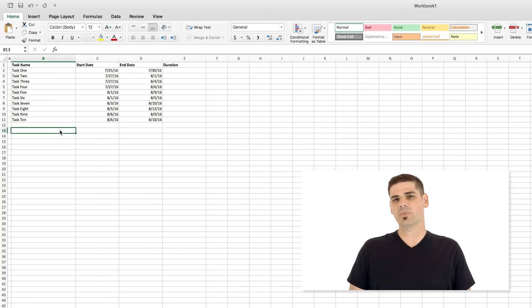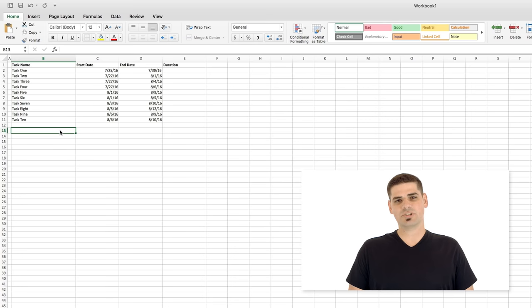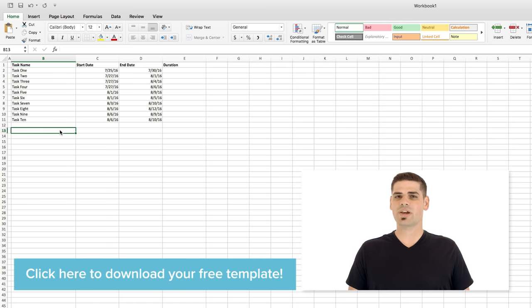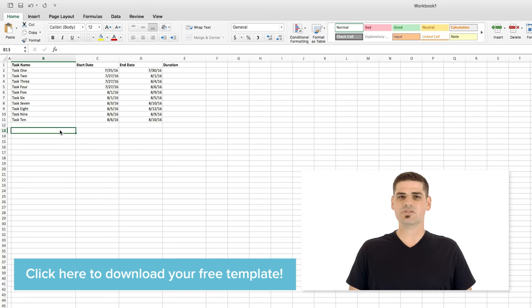If this video helps you out, we'd love it if you'd hit that thumbs up button. While I'll be walking you through all the steps you'll need to create your own customized Gantt chart, we've also created a template that's all set up and ready for you to use. Click the link in the description to download the template and get started right away.